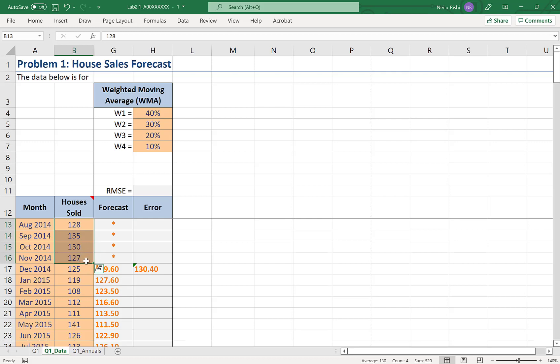Now this is opposite to what we want. We wanted 40% applied to the most recent data, the one at the bottom of what I have highlighted here. 30% applied to the second most recent, 20% to the third most recent, and 10% applied to the fourth most recent, or the one that we see at the top here.